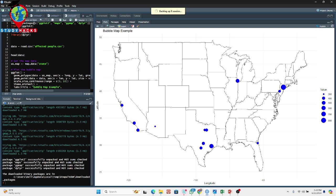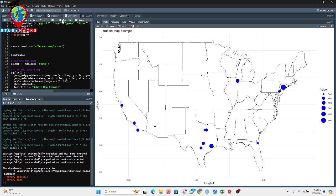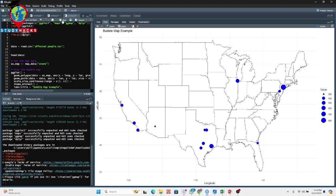After installing the packages, I need to import them. For importing, we use the library() function — whenever you want to import a package, use library() and put the package name. So I import ggplot2, then the maps package, then the ggmap package, and also the dplyr package.